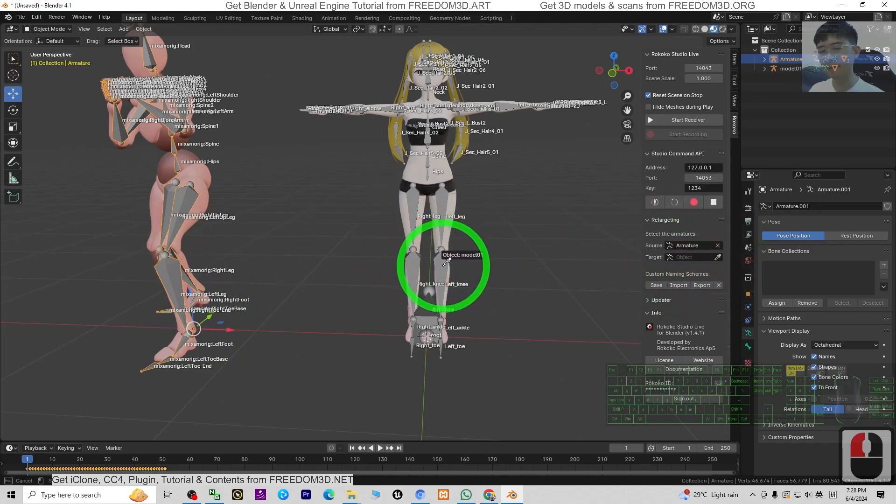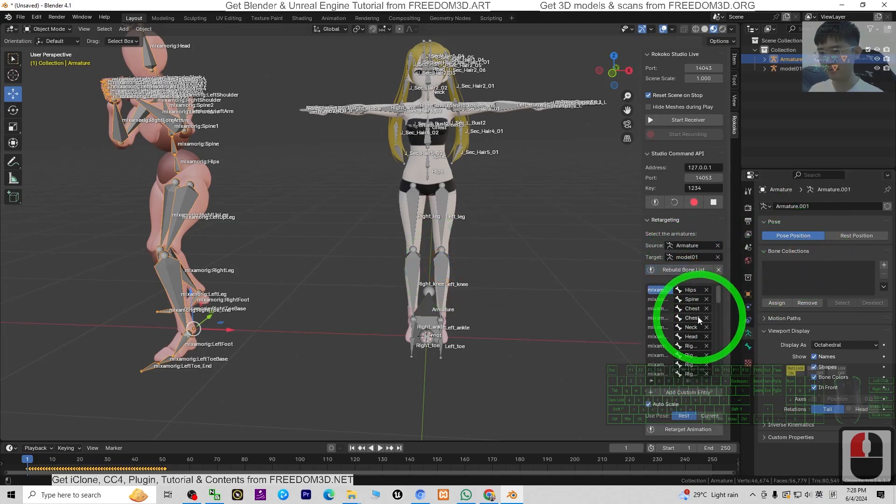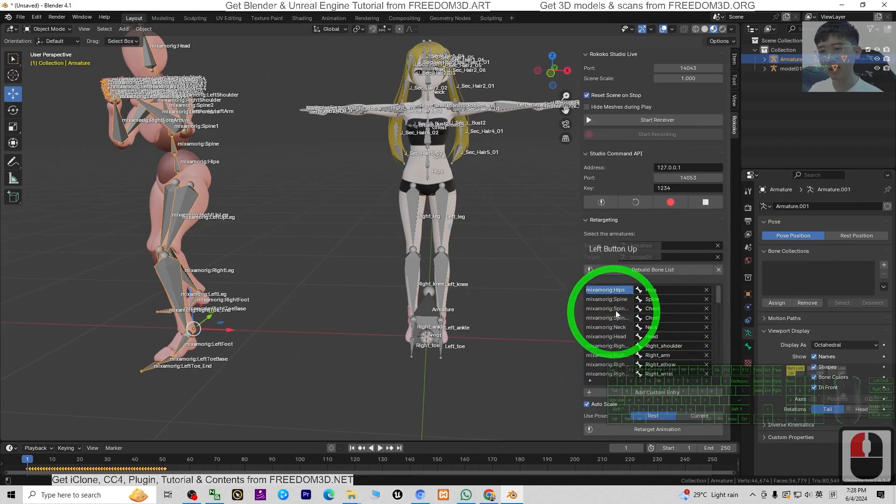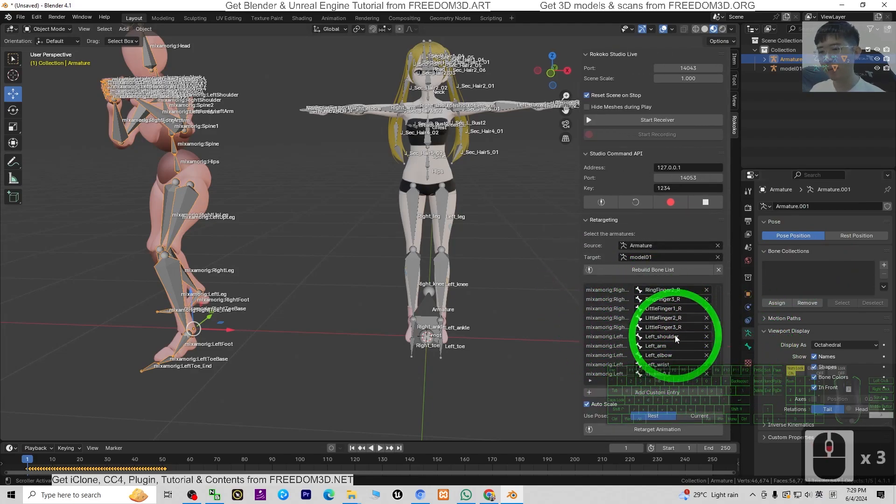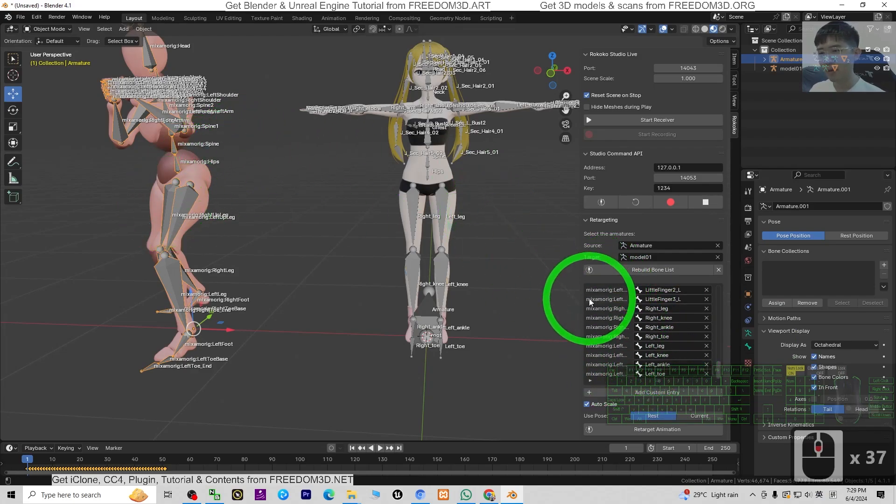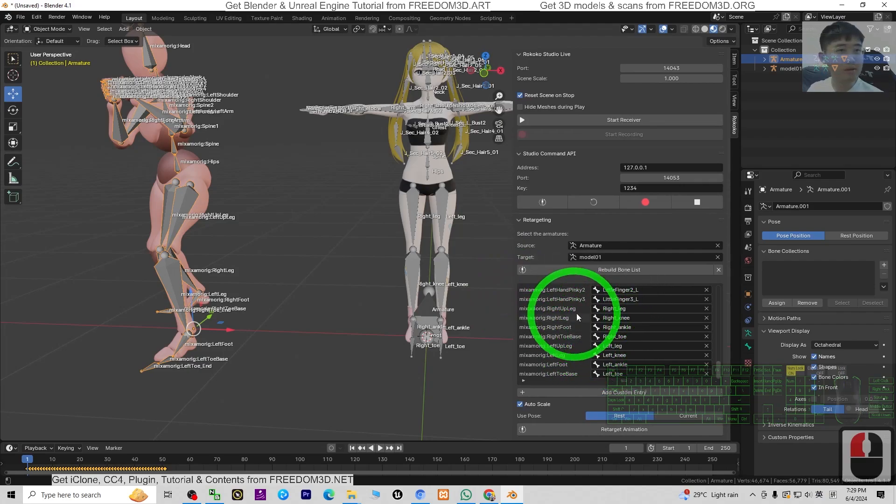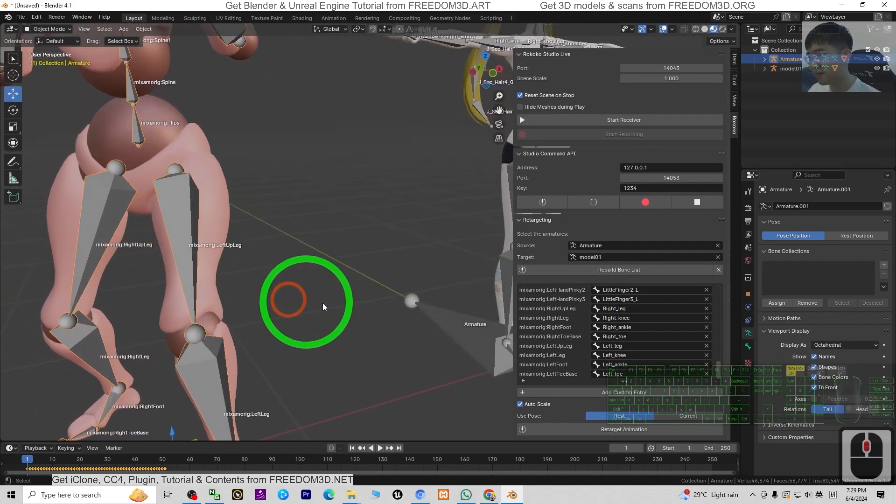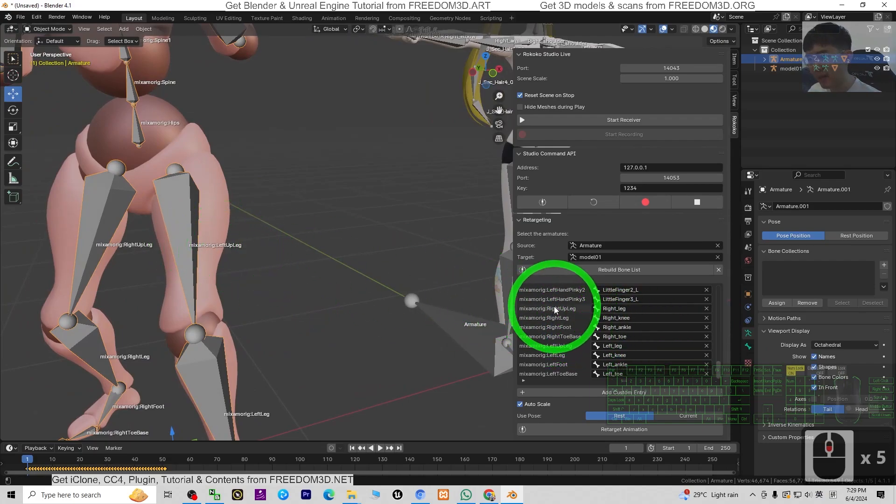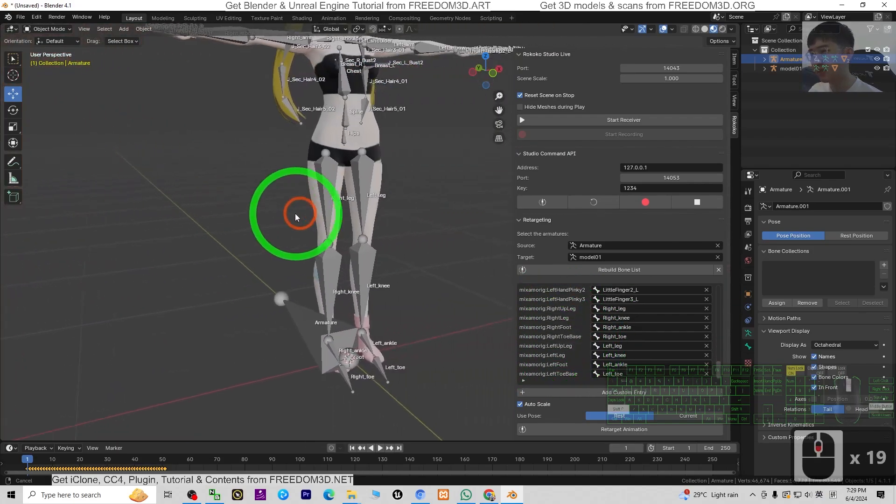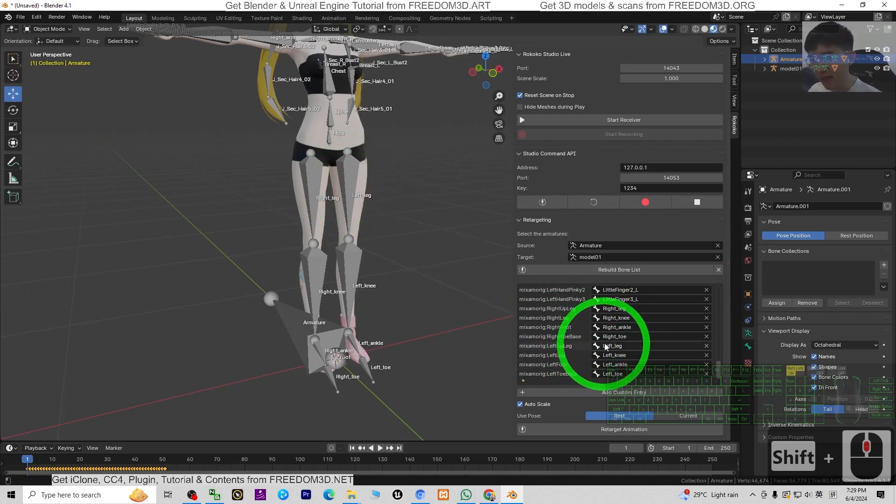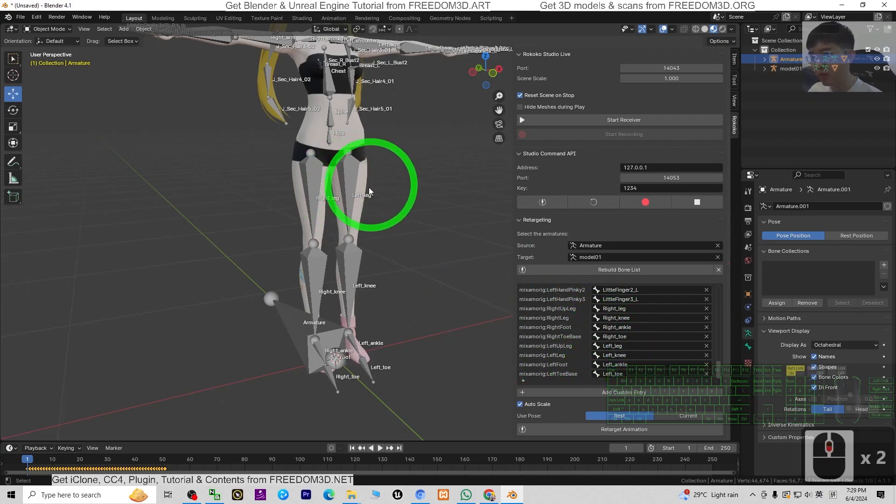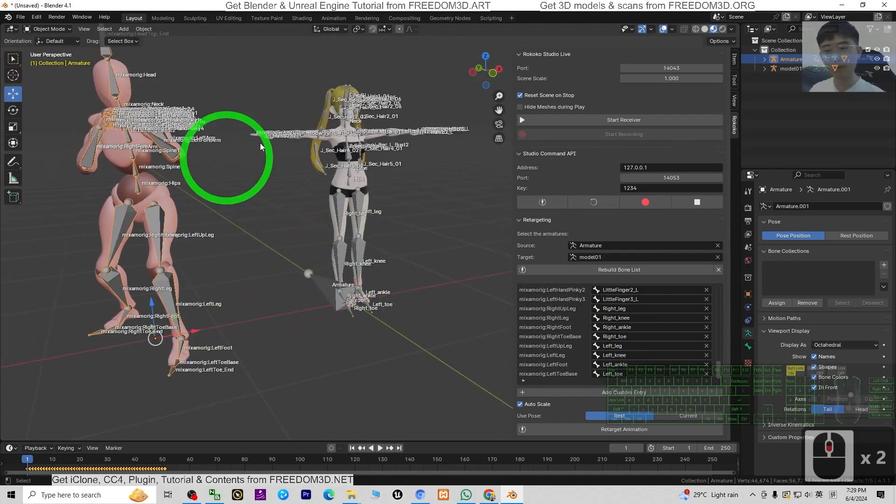Next, at the Rokoko, click Retargeting. The source, click and select the Mixamo. The target, click and select your 3D model's armature. Next, click Build. At this part, we are going to check it one by one to make sure I retarget to the corresponding bone. For example, this one: Mixamo left up leg corresponding to left leg, to make sure all the bones are matched to the corresponding bones.